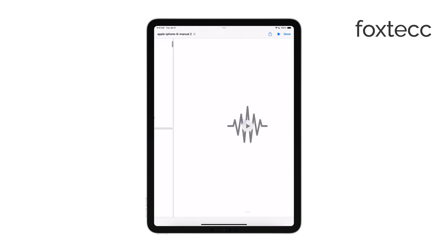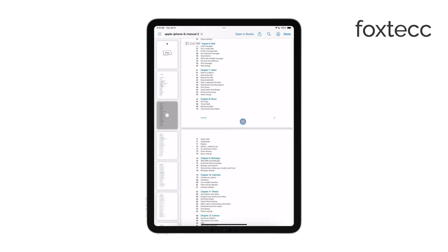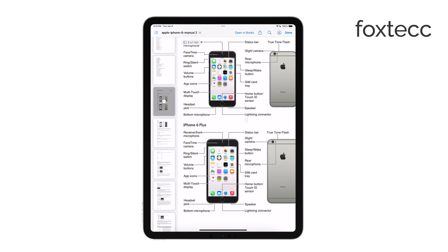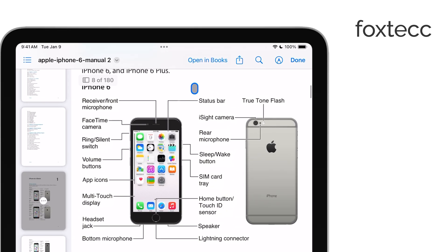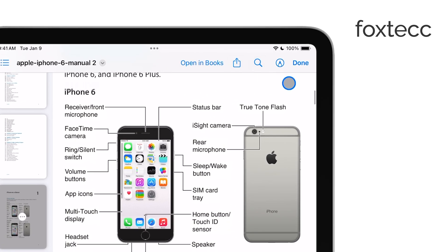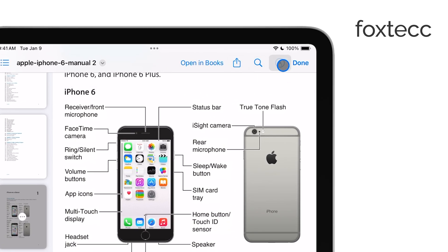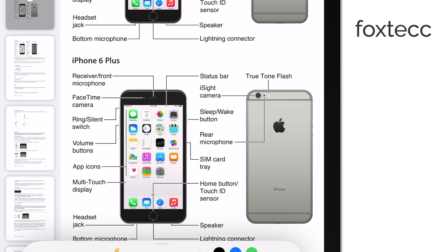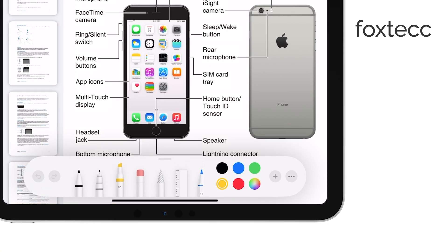Once you have your PDF open, look for the annotation or markup tool. This usually looks like a pencil or highlighter icon, depending on the app you're using. Tap on that, and from the toolbar, select the highlighter option.